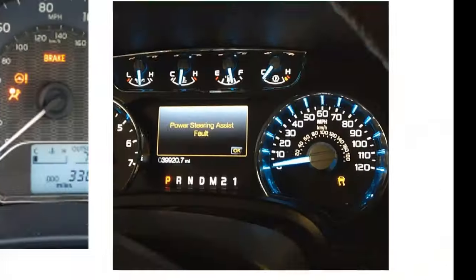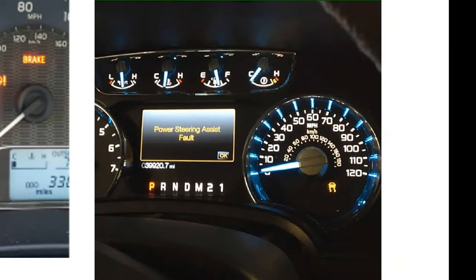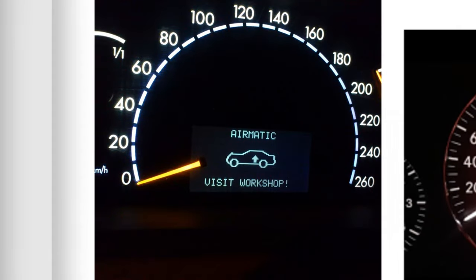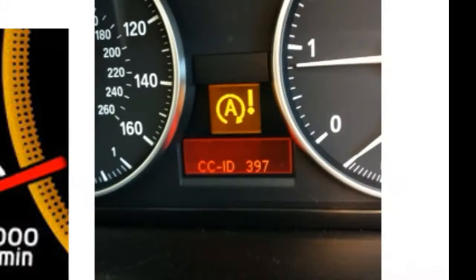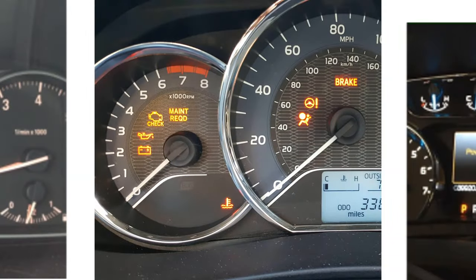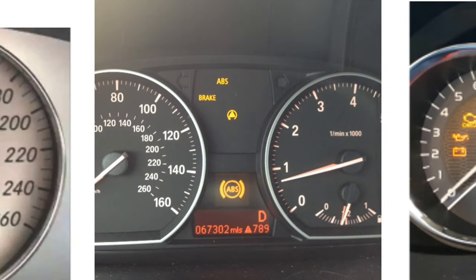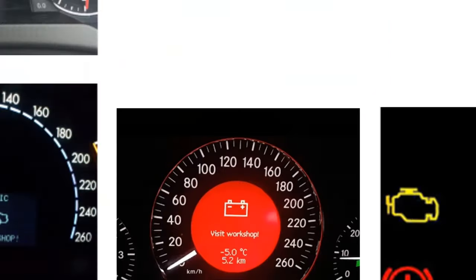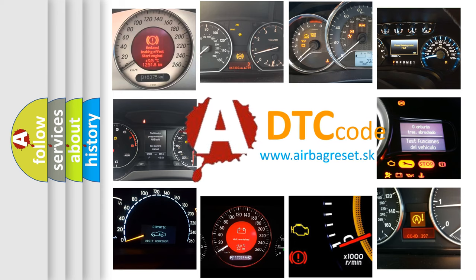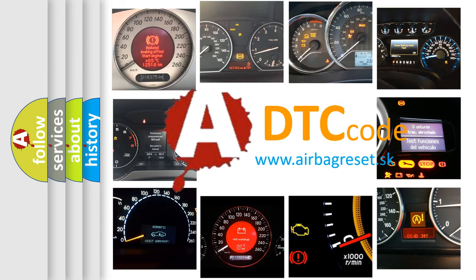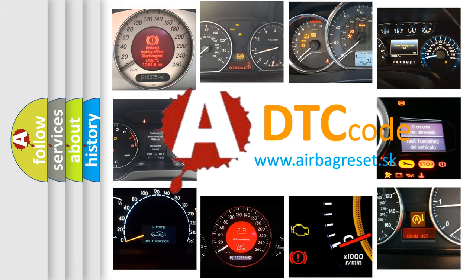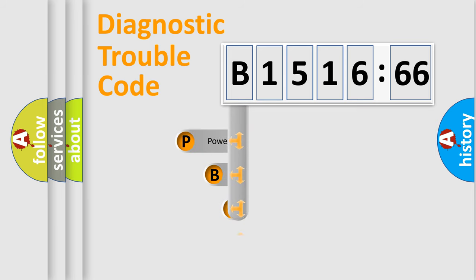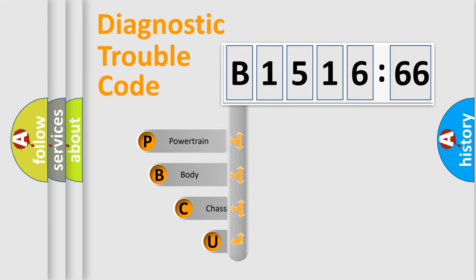Welcome to this video. Are you interested in why your vehicle diagnosis displays B-151666? How is the error code interpreted by the vehicle? What does B-151666 mean, or how to correct this fault? Today we will find answers to these questions together.